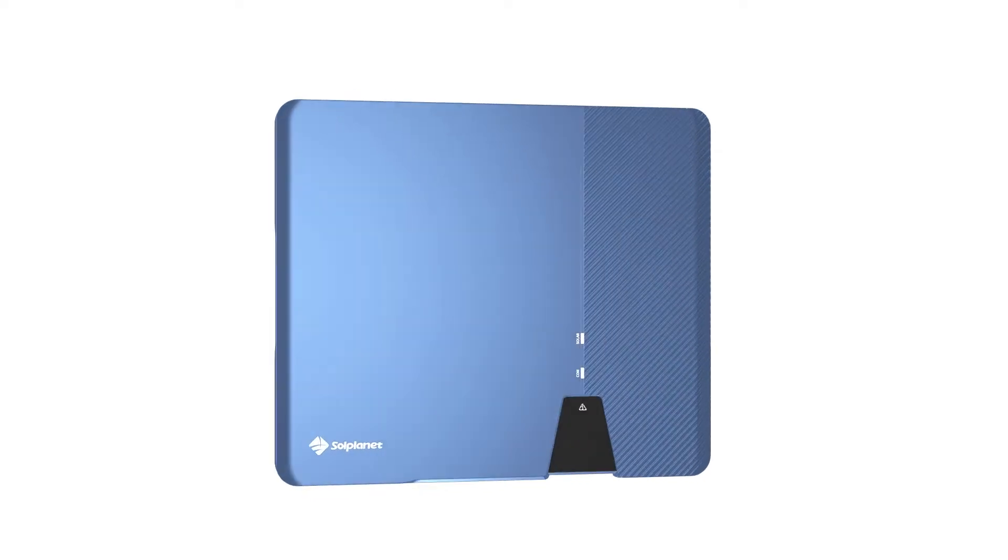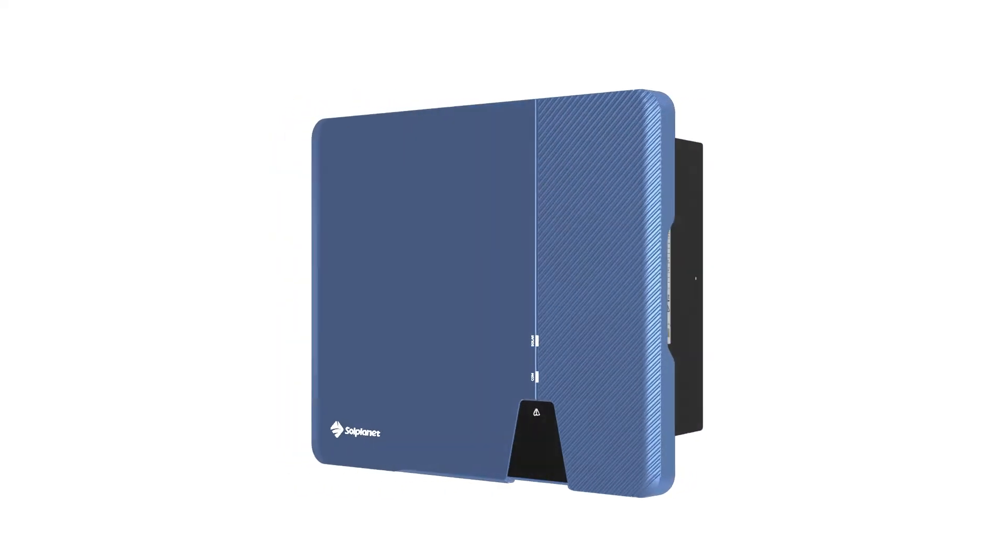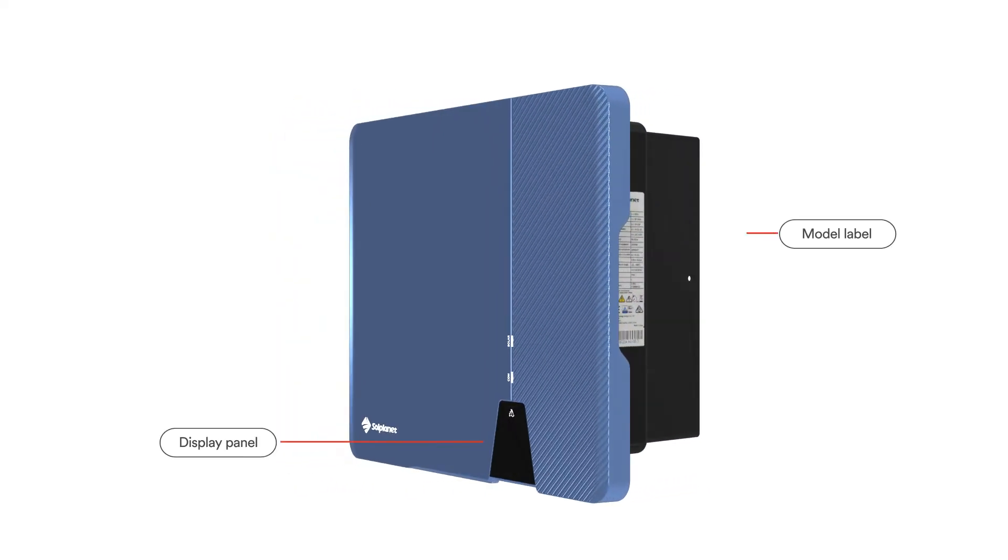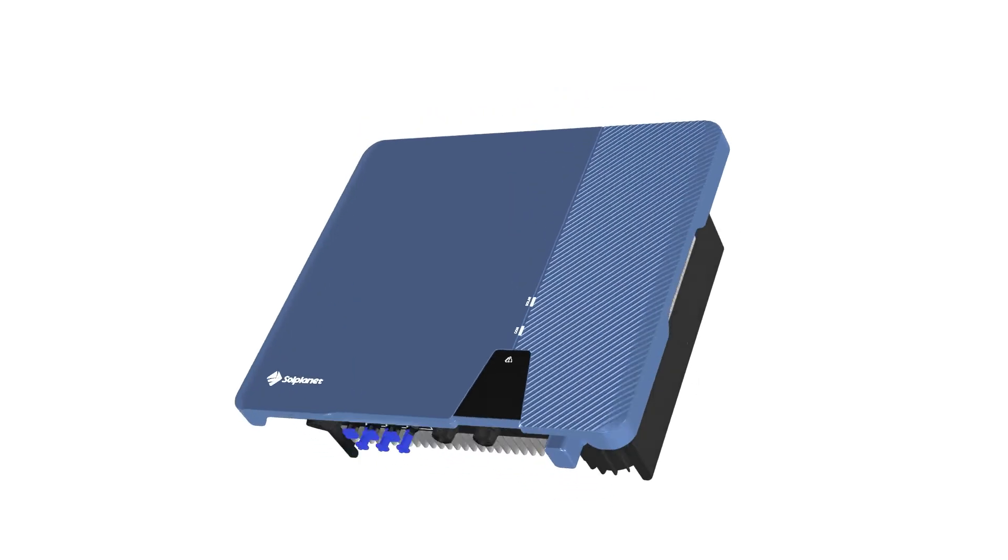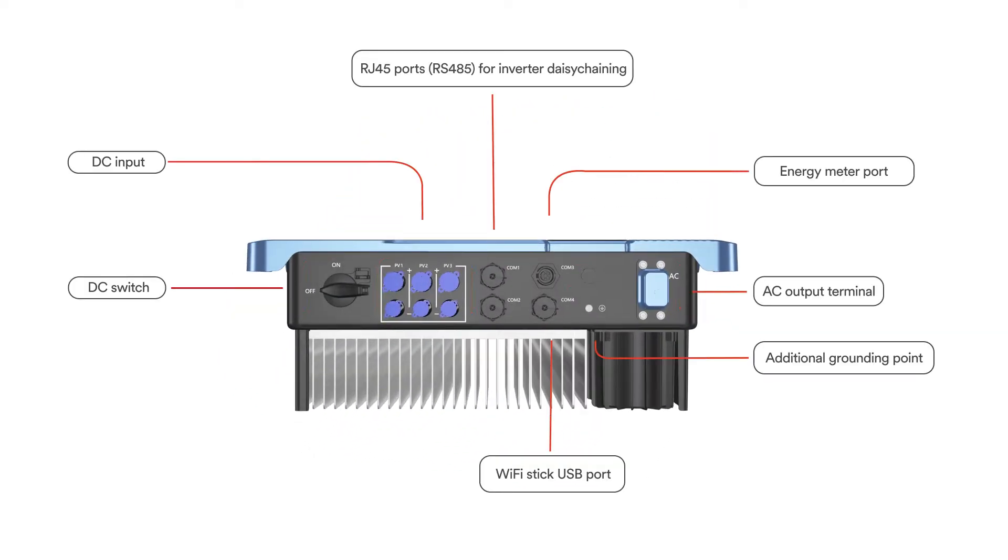SolPlanet inverters are efficient and reliable. All product information is on the outside of the inverter and connections are conveniently placed on the bottom.